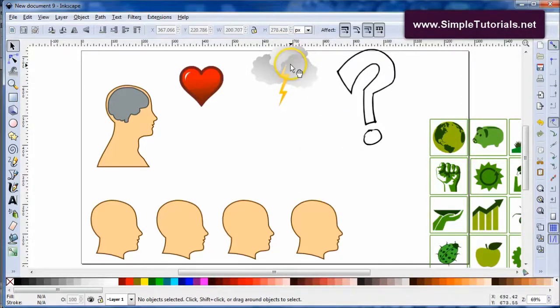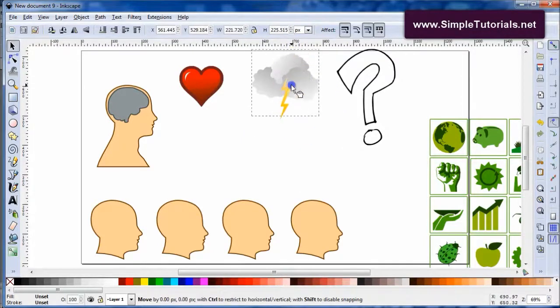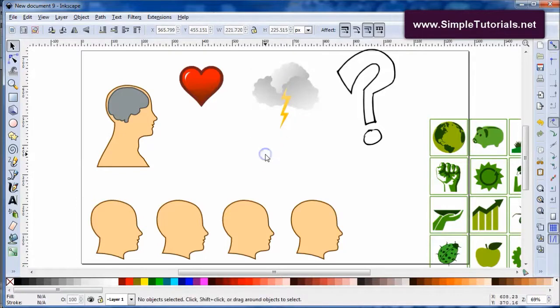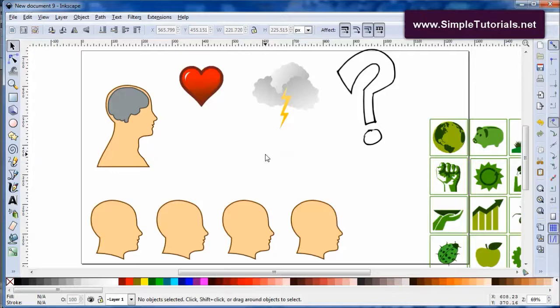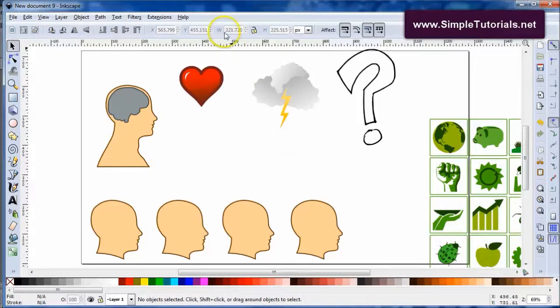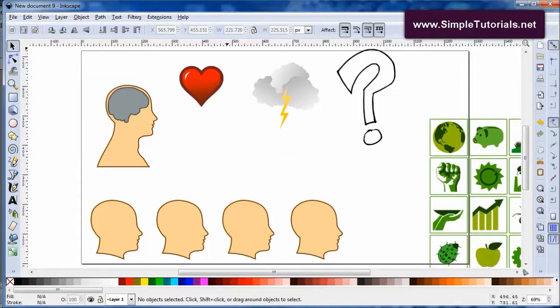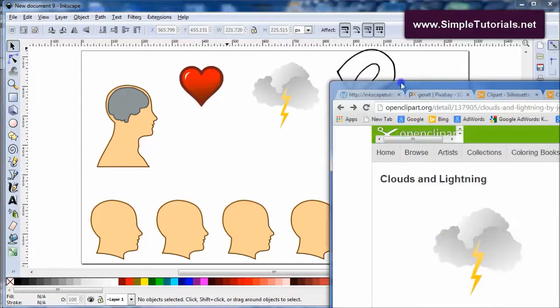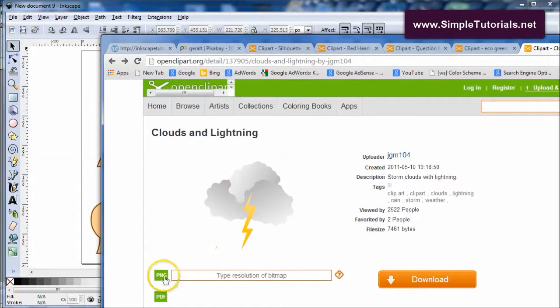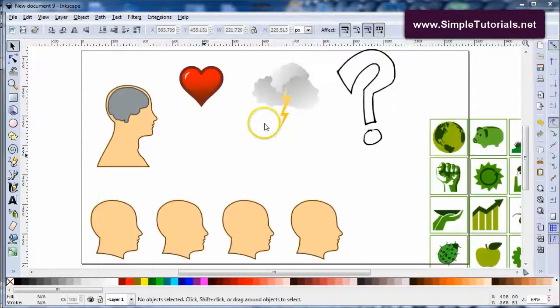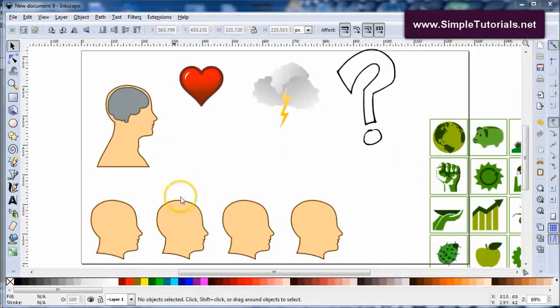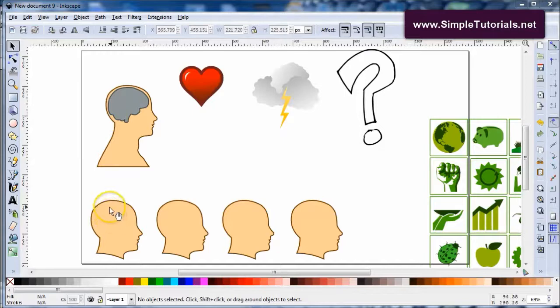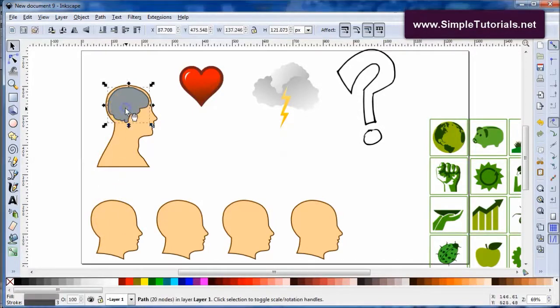When you're actually using clipart from openclipart.org, they give you the graphics in three ways now. They give you it in SVG format which is vector format, then you can get it in PNG and also PDF. Okay, so what we want to do is we want to get from this head to this head.